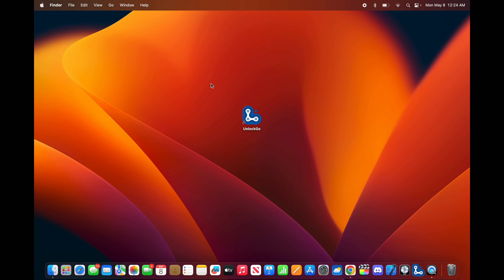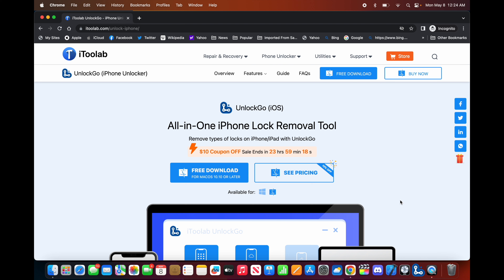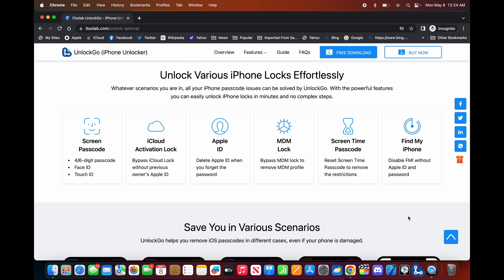I'll have a link in the description and comments where you can get it. As you can see, you can download it for free, and if you'd like to get the premium version you can get 30% off using the coupon code on your screen, which is also in the description. There are a lot of things you can do with this app: screen passcode, activation lock, Apple ID, MDM lock, screen time passcode, and Find My iPhone. It's quite a useful app.